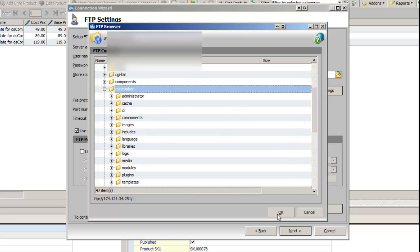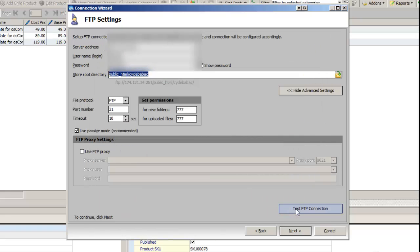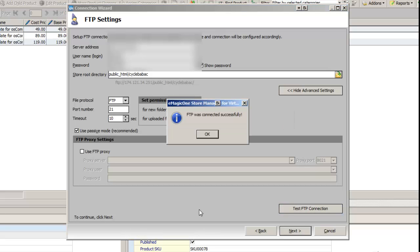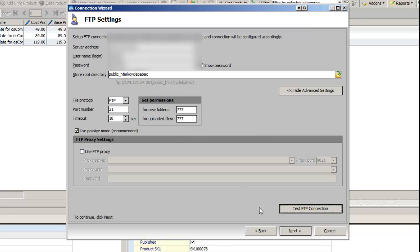You click on it, you click OK, and then you click Test FTP Connection. And once you get FTP was connected successfully, you are ready to go. So now you're going to click Next.